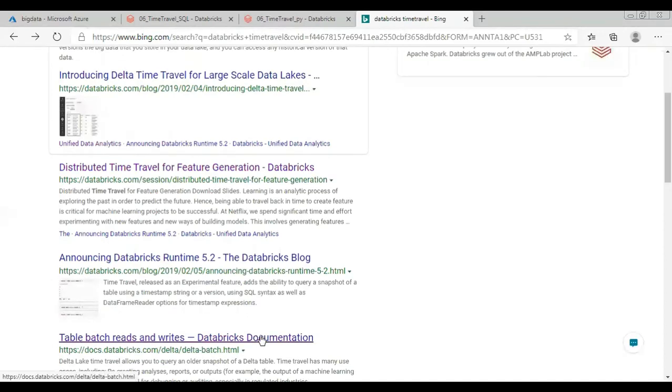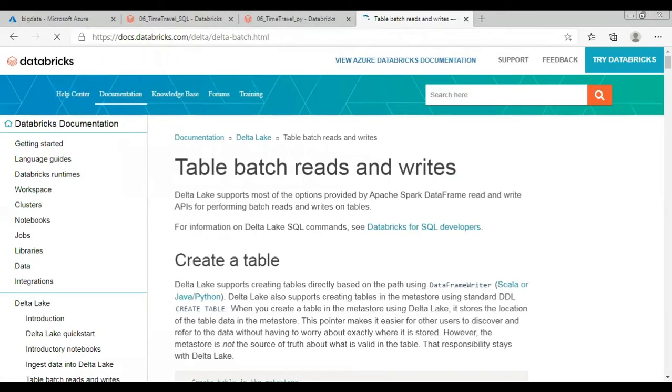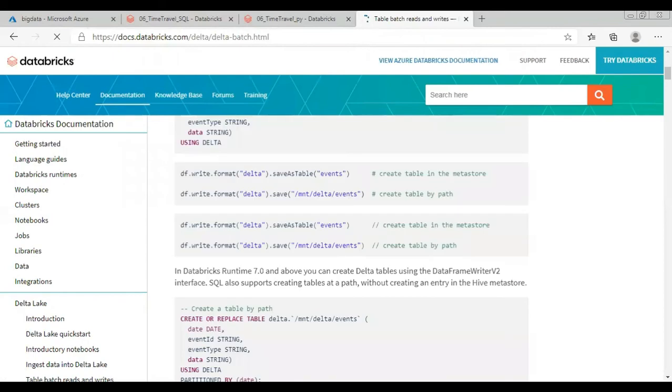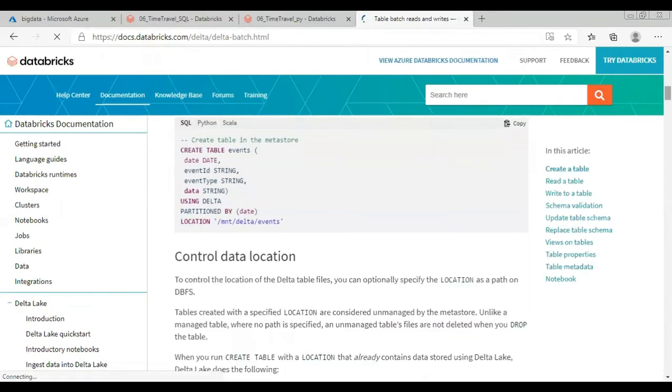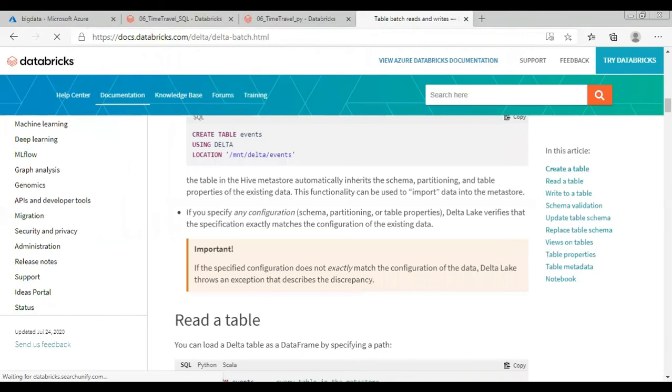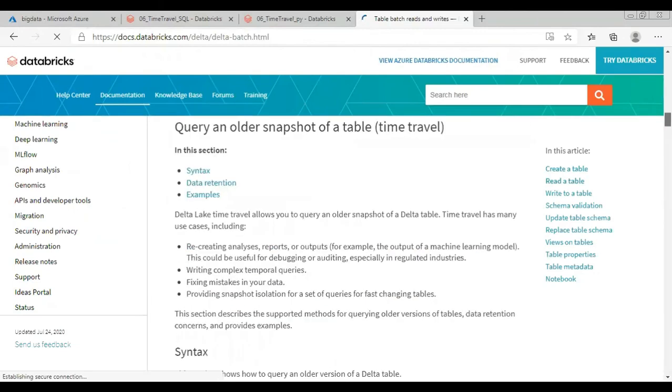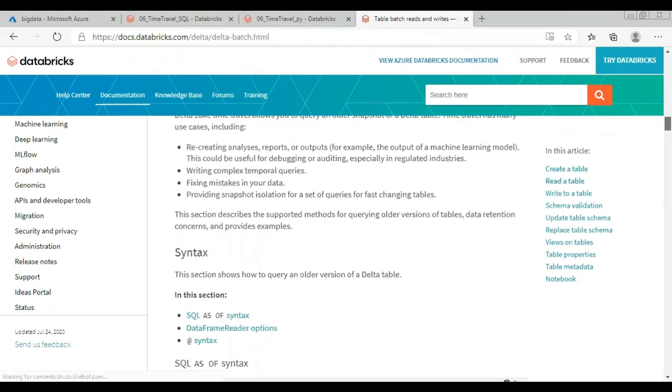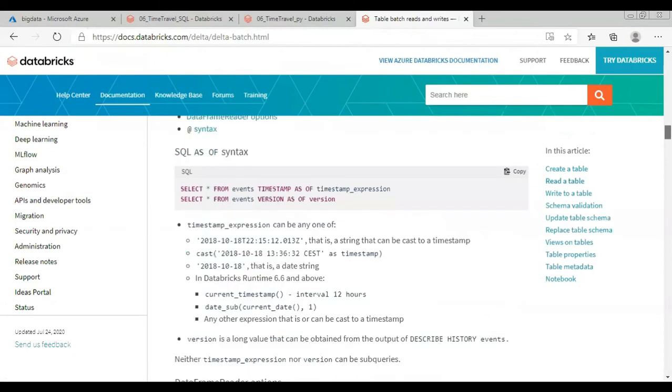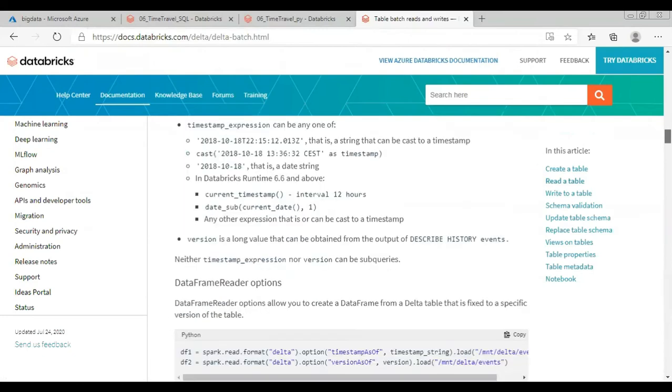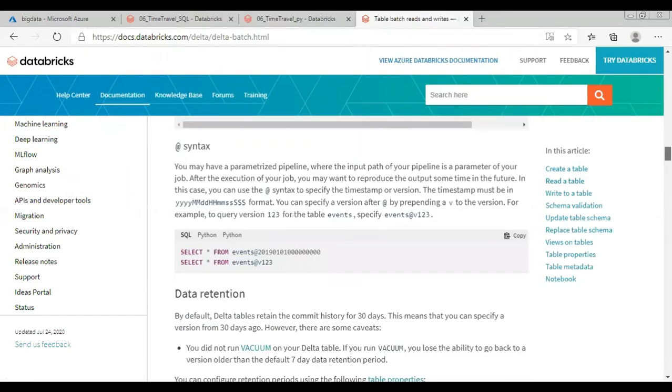And I click on the table batch reads and writes. This will find under the section. Just scroll down. This is time travel section. These are the syntax. Just I show you.